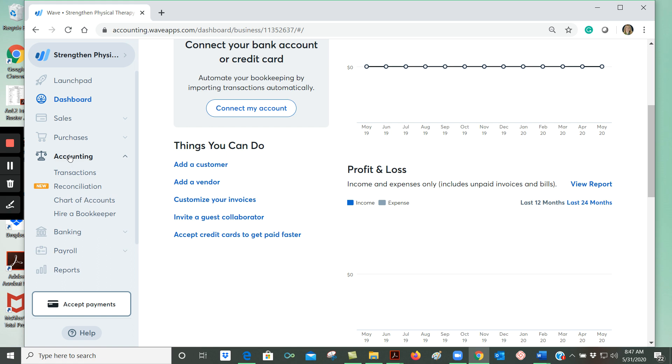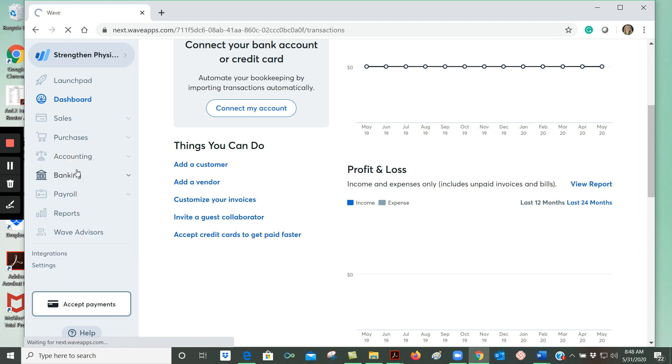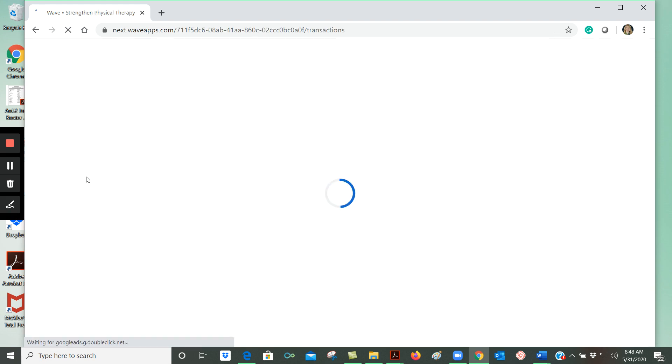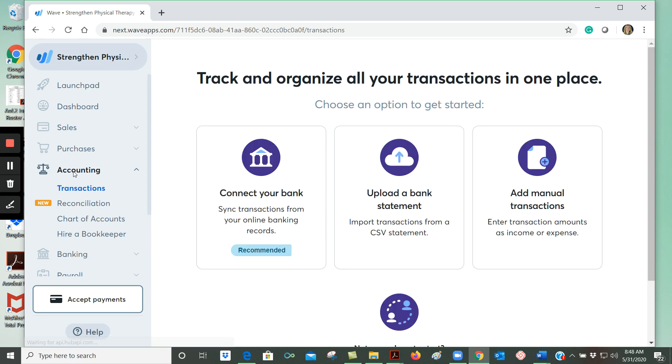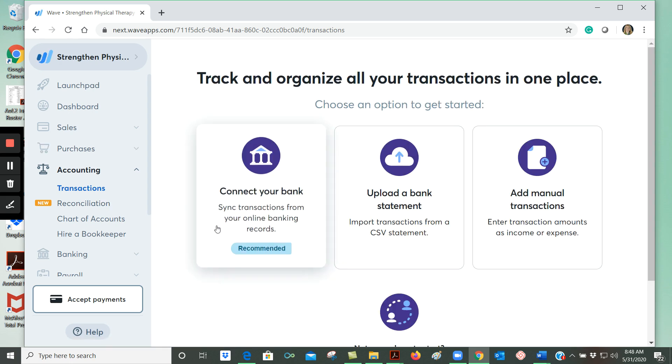Now the accounting link is one that you'll be using quite often. Here's where we can enter in our transactions. So for example, if I go to the transactions page, you can see that there are a number of different ways for entering transactions.